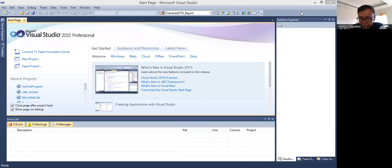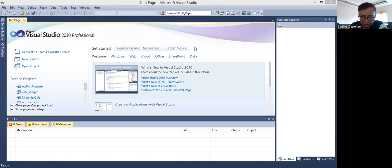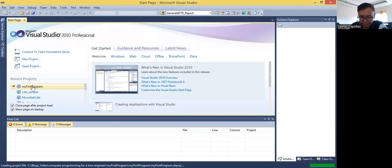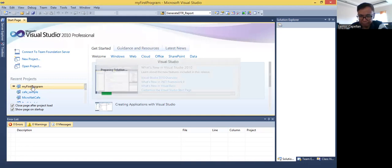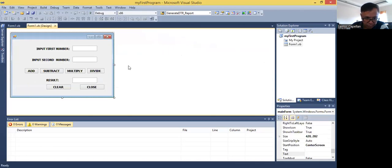Welcome back to my YouTube channel. This is your host, Sheldes Cabrera Jr. Let's continue our Visual Basic programming — this will be part four. Let me open the project. So this is my first program. Let's try to put some decoration in our program.